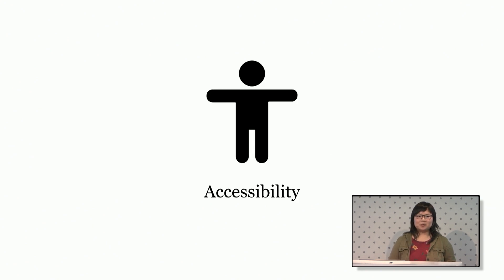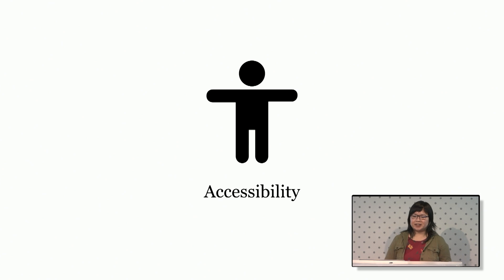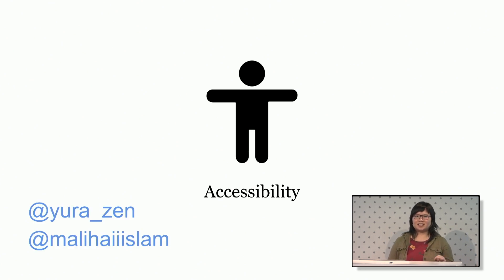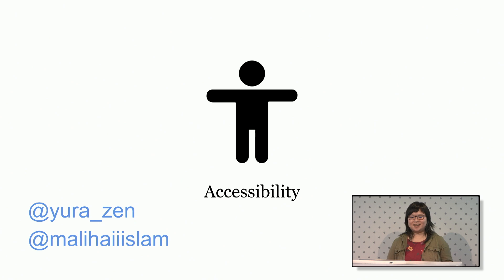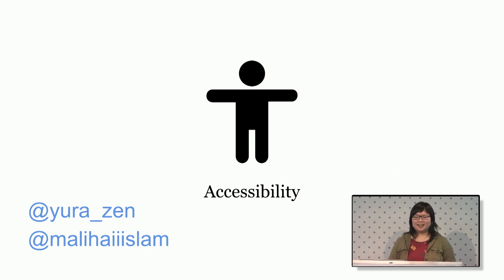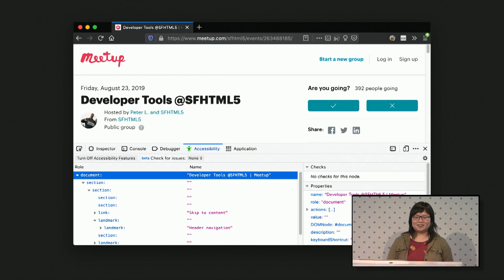So along the way, we've also had some accessibility features developed. And this is actually done sort of by a separate team. That's mostly one person, Jura. And this year, thankfully, he had an intern, Malia. They've been doing some amazing work.